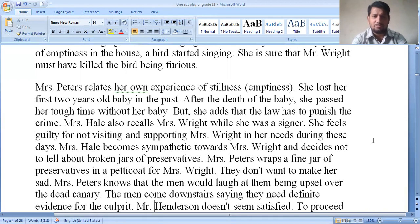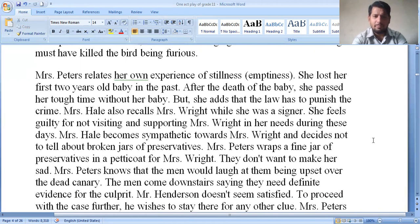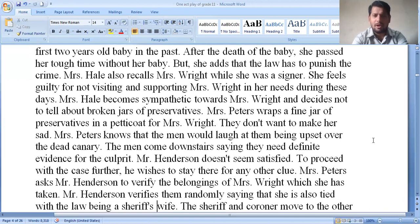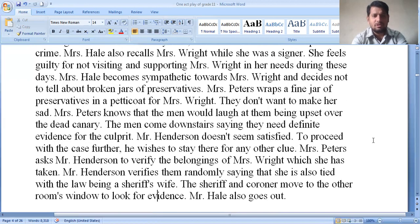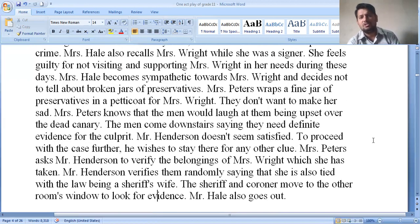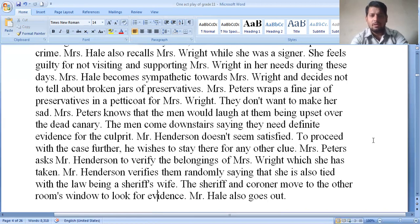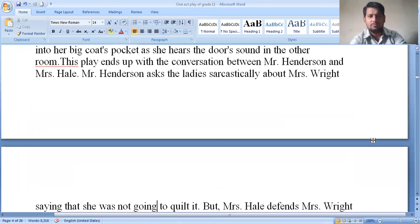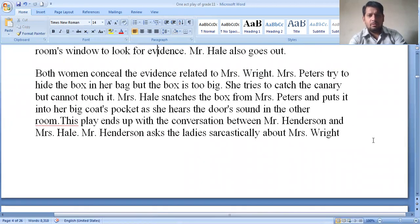Mrs. Peters adds that the law has to punish crime. Mrs. Hale also recalls Mrs. Wright while she was single and feels guilty for not visiting and supporting her in her time of need. Mrs. Hale becomes sympathetic towards Mrs. Wright and decides not to tell a male person about the broken jar of preservatives. Mrs. Peters hides the preservative in a petticoat for Mrs. Wright. They don't want to make her sad. Mrs. Peters knows the men would laugh at them for being upset over the dead canary.